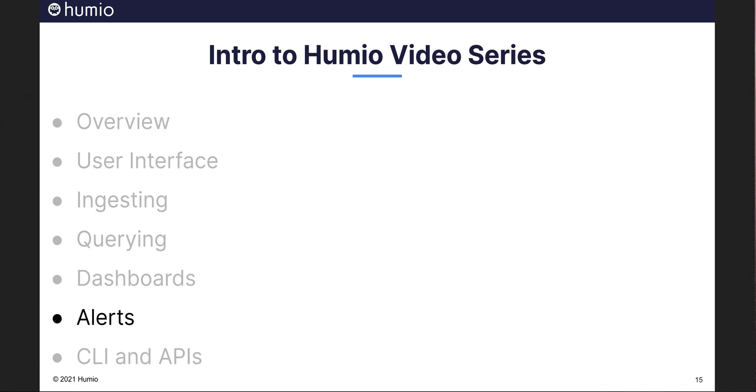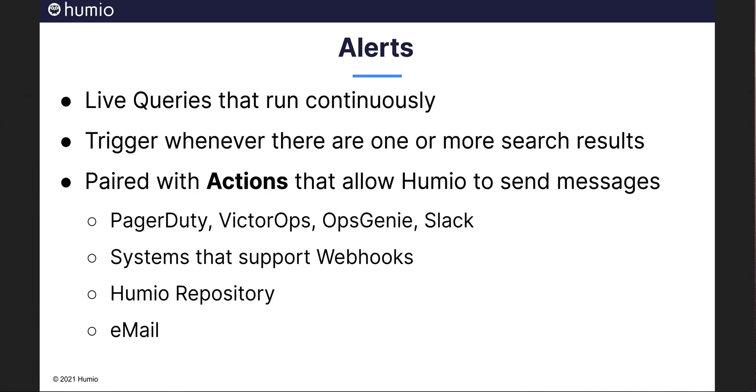Humio alerts satisfy the use case where third-party systems need to be notified and perhaps take action based on results found in the Humio query. In Humio you can create alerts that can be triggered when specific events happen or when some parameters that you specify are exceeded. Alerts are standard live queries that run continuously and trigger whenever there are one or more rows in the search results.